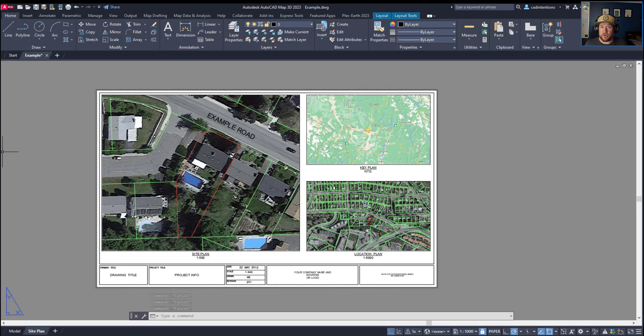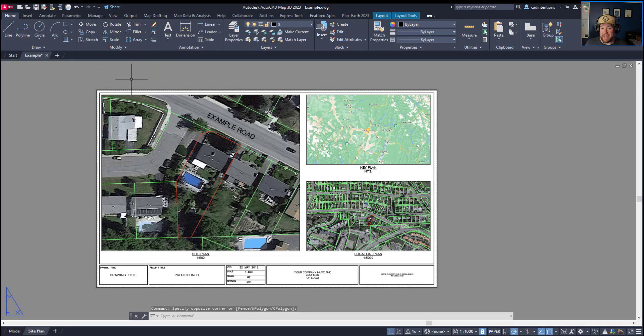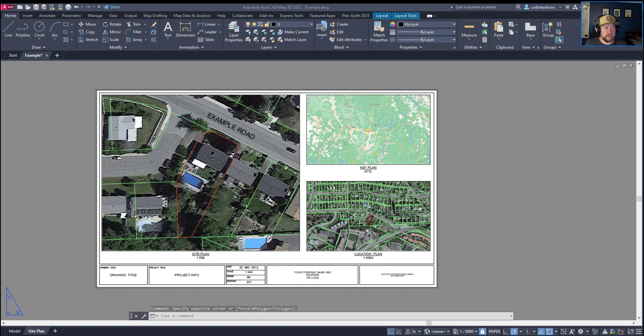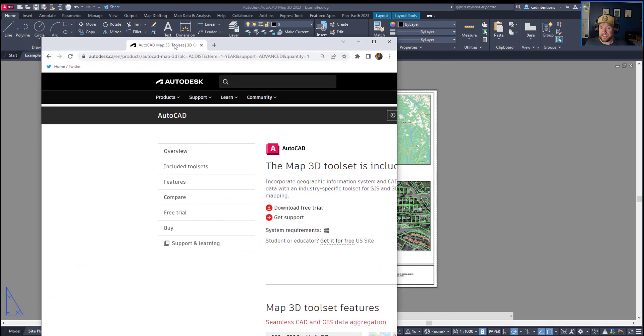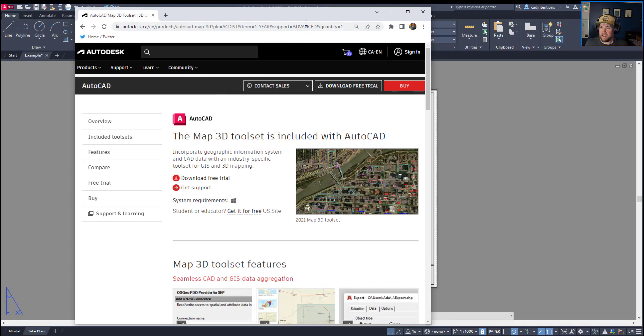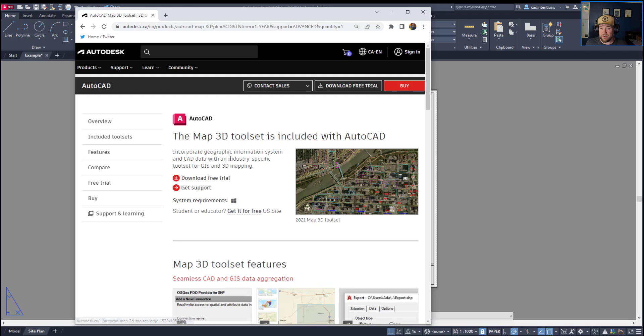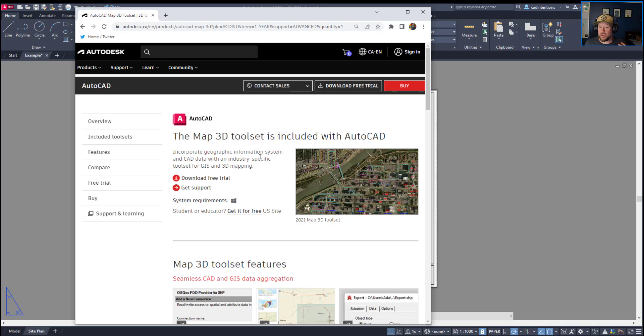All right, so to start, I'm going to share a few tips and tricks using the map tool set within AutoCAD. You can see it here on their website, and it's a free add-on tool set for AutoCAD. If you've got an AutoCAD subscription, you can head over to the Autodesk website and look for the map 3D tool set.